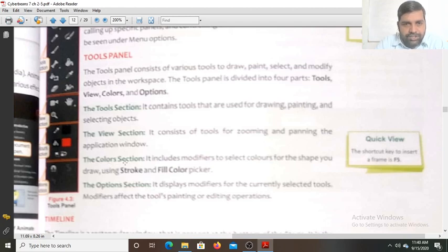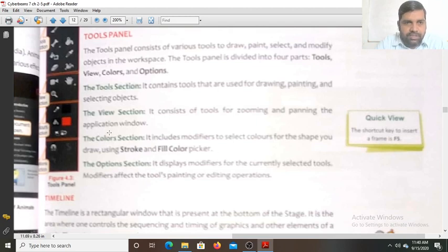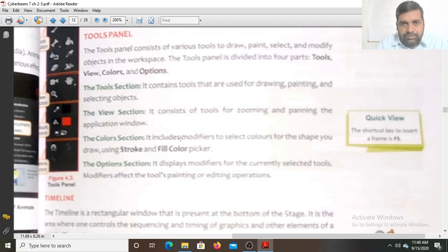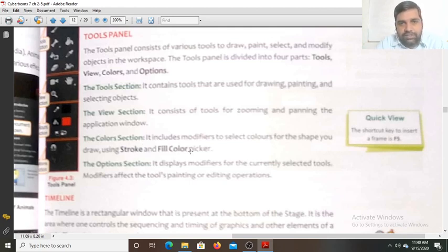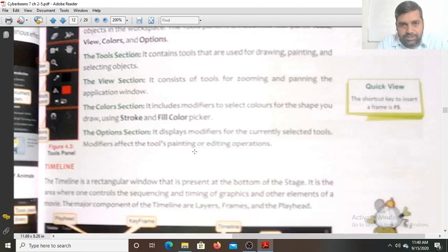The color section includes the modifier to select the colors for the shape you draw. You can select different colors and the background color using the color section. It includes different stroke and fill color pickers, as well as brush size selection.